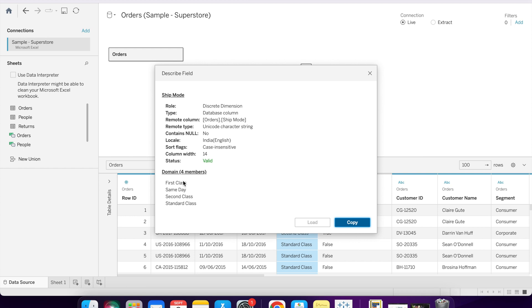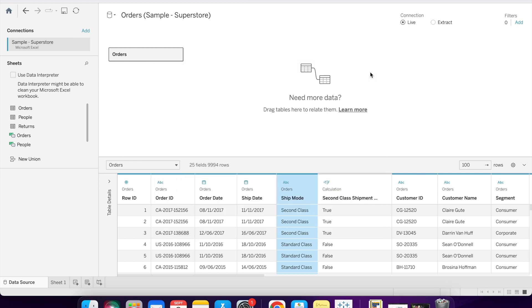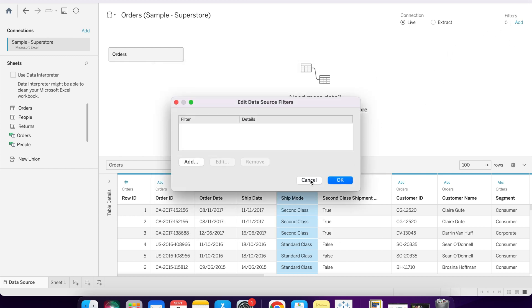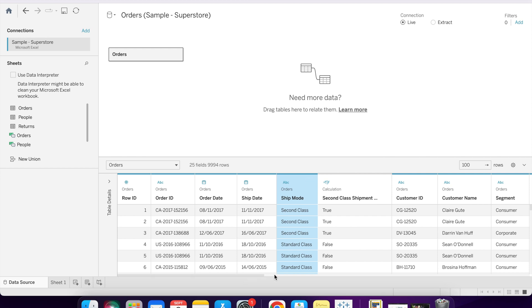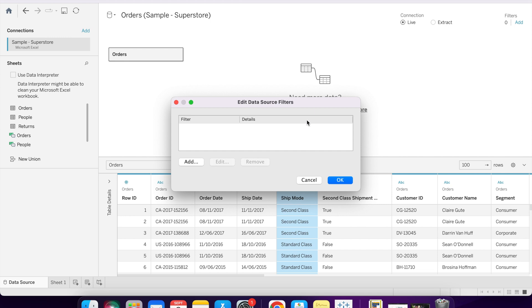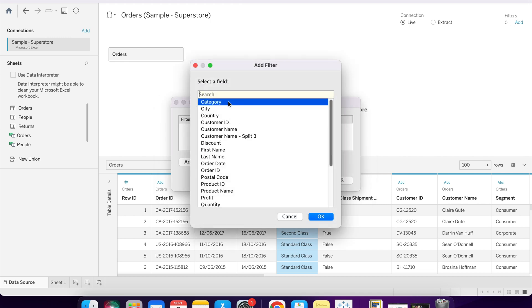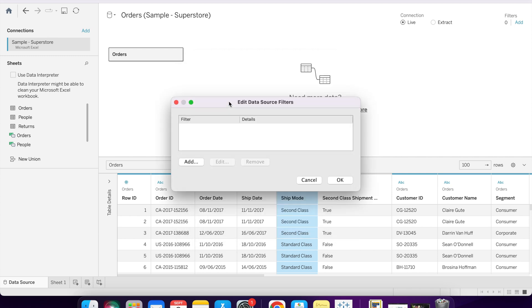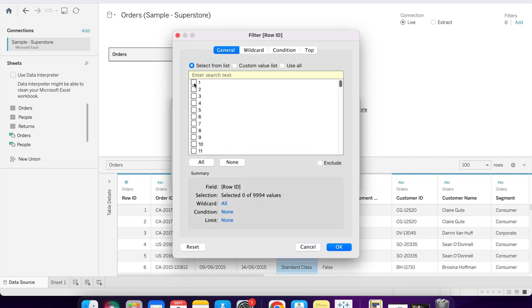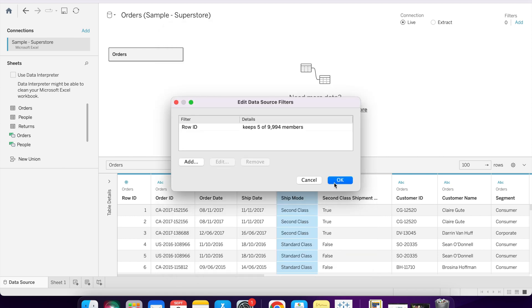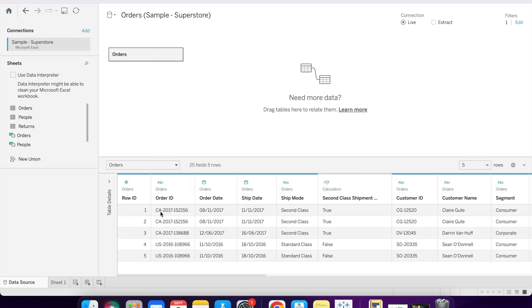We can add filters also. These filters help us to increase the performance of the dashboard. Suppose we want the data only for row ID one, two, three, four, and five. Then click on okay. As you can see, we only get data for one, two, three, four, five. So this is also called data source filter because we are applying this filter only on data source. We will discuss live versus extract in the upcoming videos. Until then, stay tuned. Thank you so much.